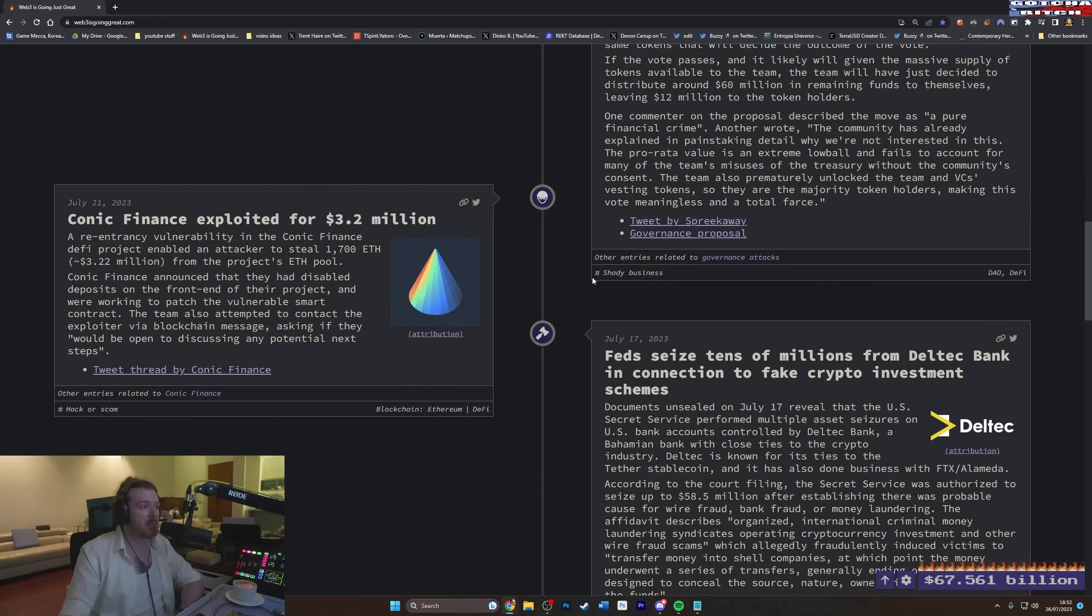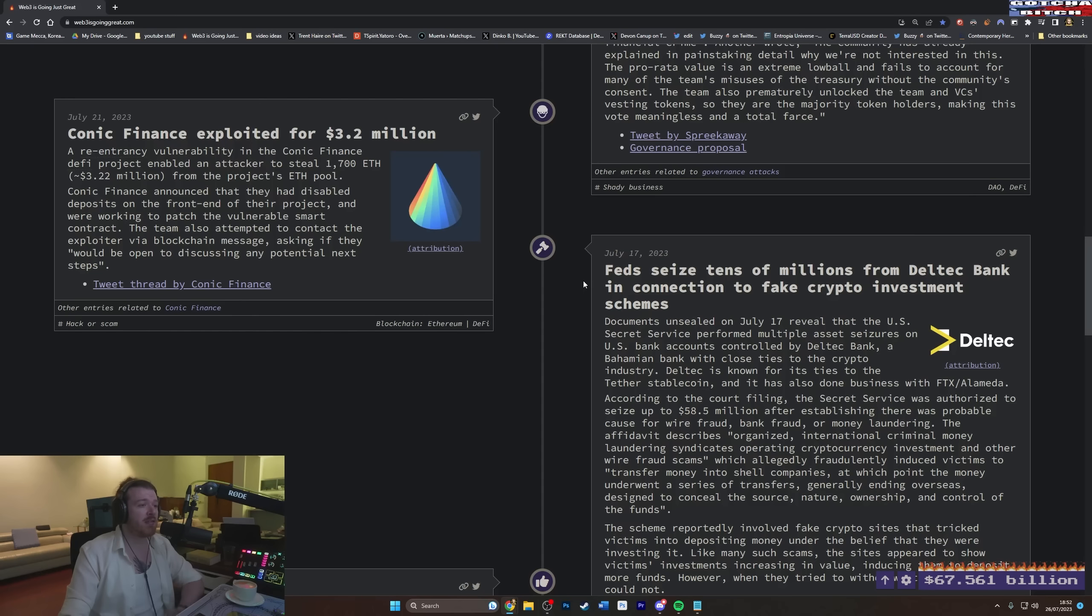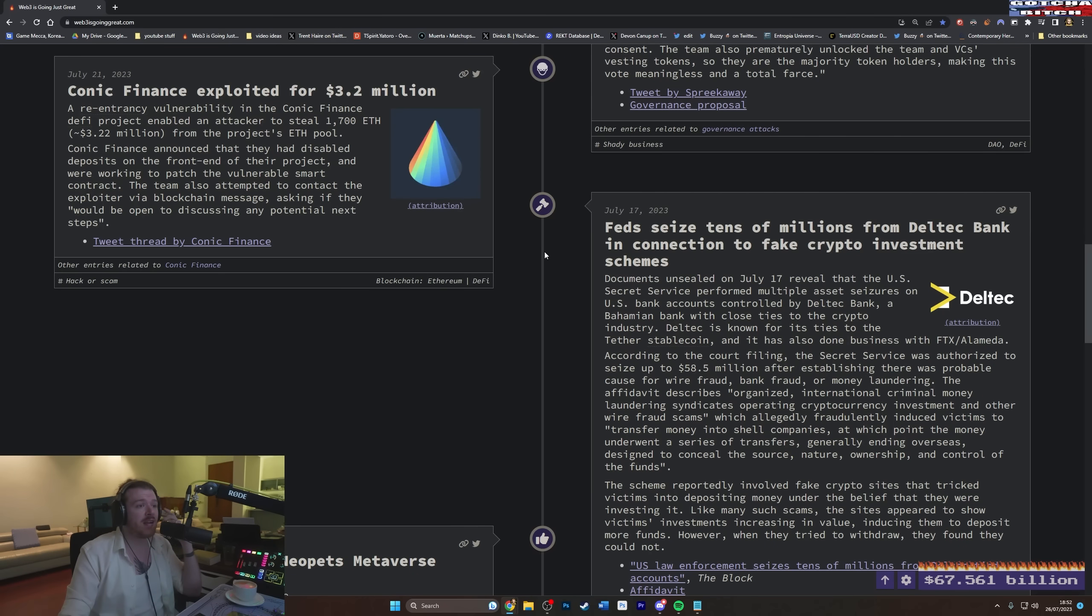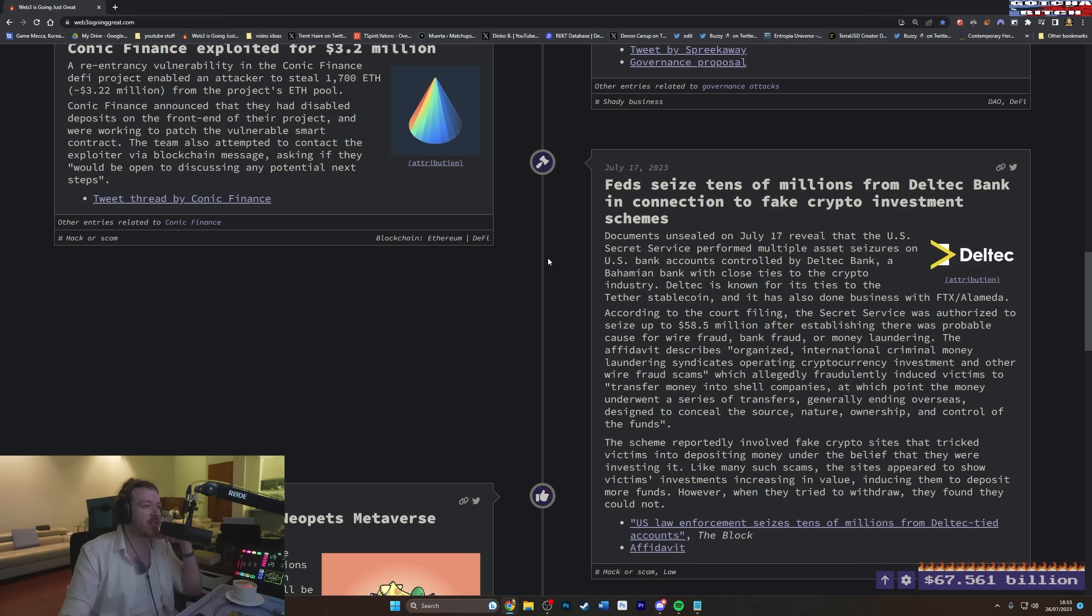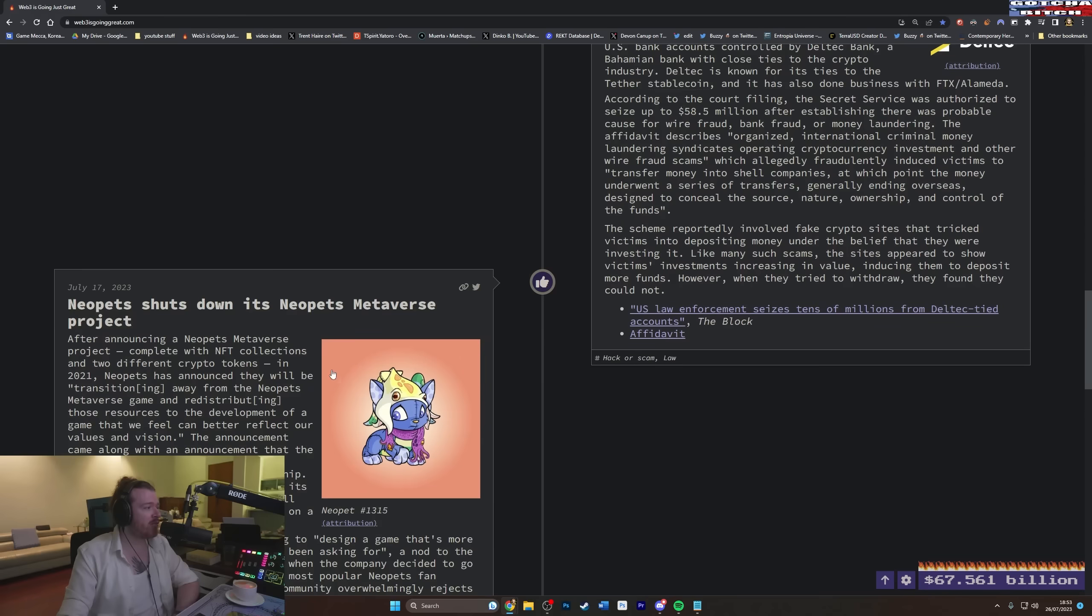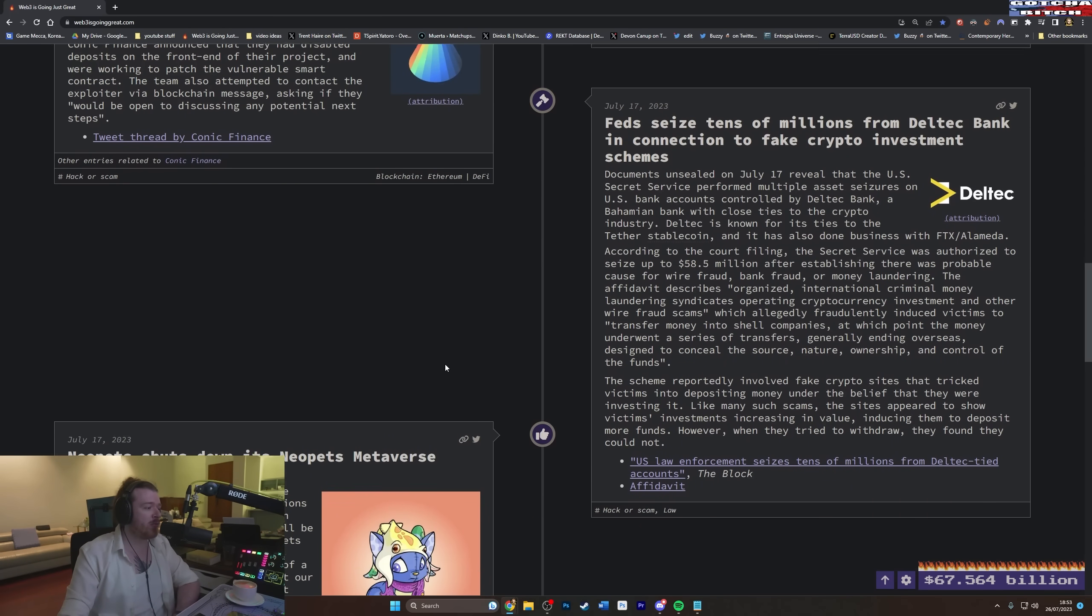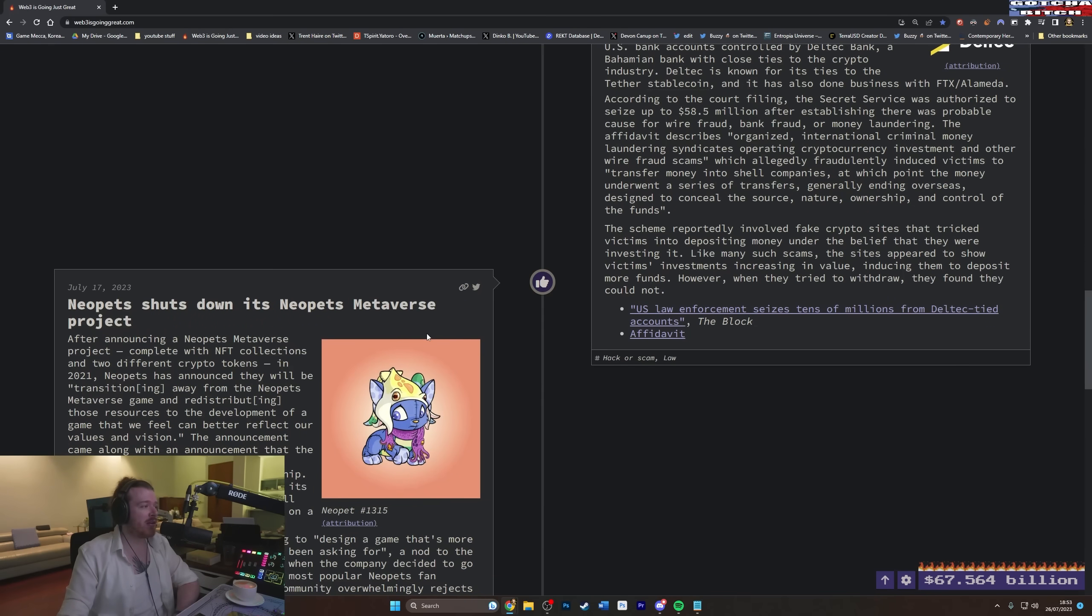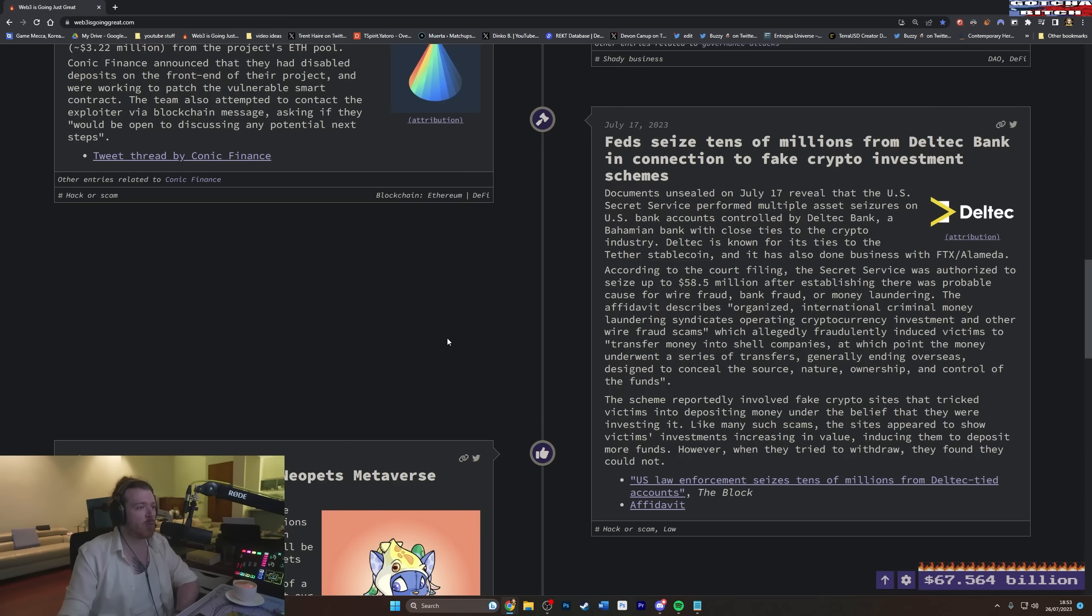Another wrote, The community has already explained in painstaking detail why we are not interested in this. The pro-rata value is an extreme lowball and fails to account for many of the team's misuses of the treasury without the community's consent. The team also prematurely unlocked the team and VC's vesting tokens. So they are the majority token holders, making this vote meaningless and a total farce. Well, it has meaning to give them 60 mil and to fucking wreck you. But you know, as they say, play stupid games, win meteorically stupid fucking prizes. So Fed seizes tens of millions, because this is the other 3.2 million hack, which we just went over that one.